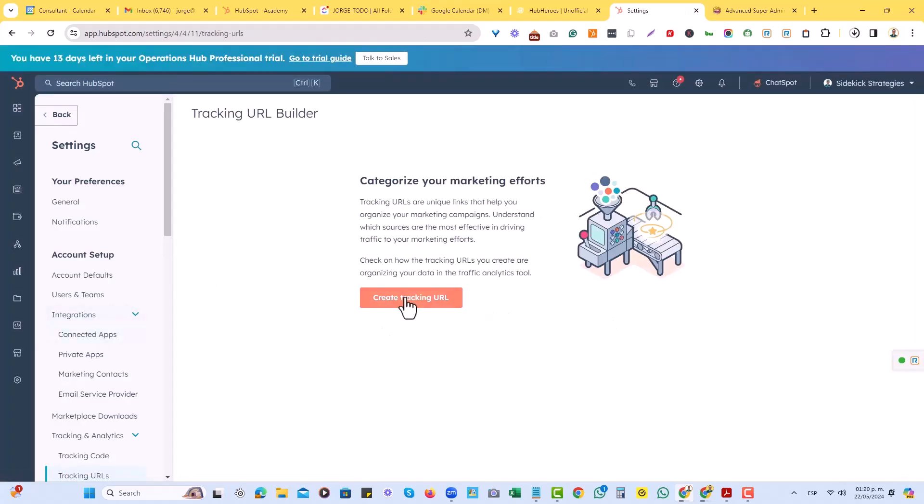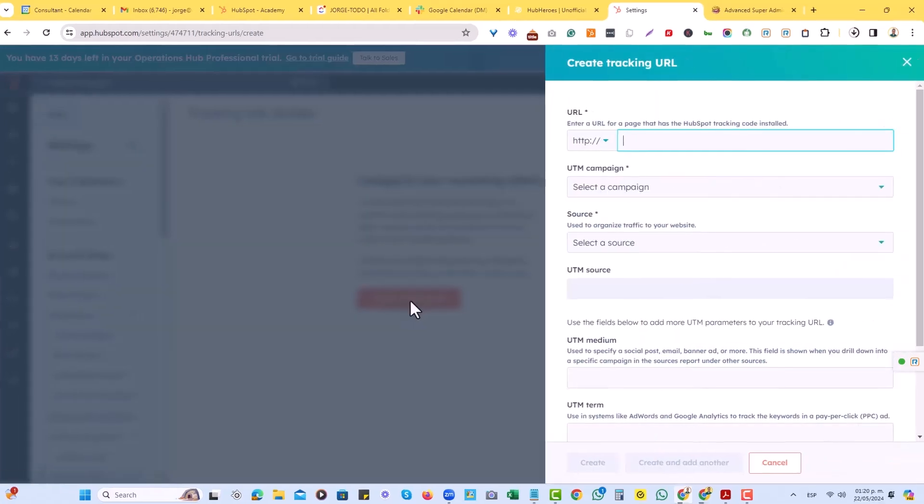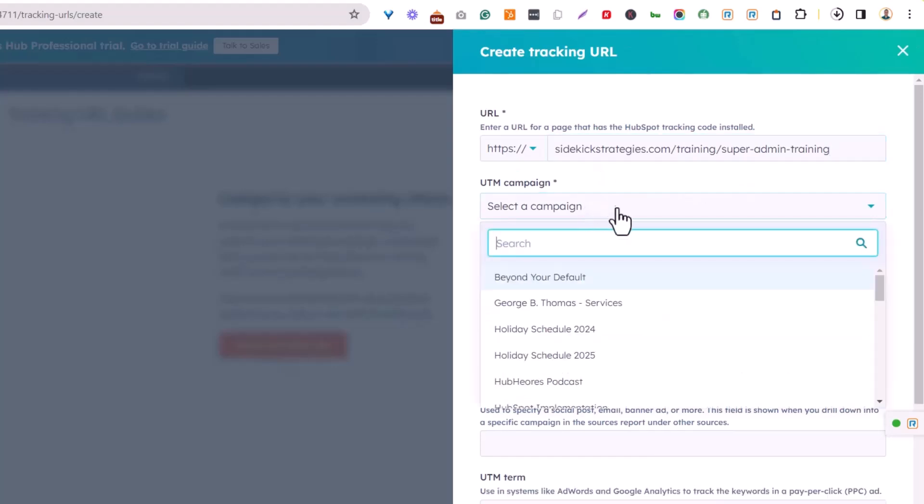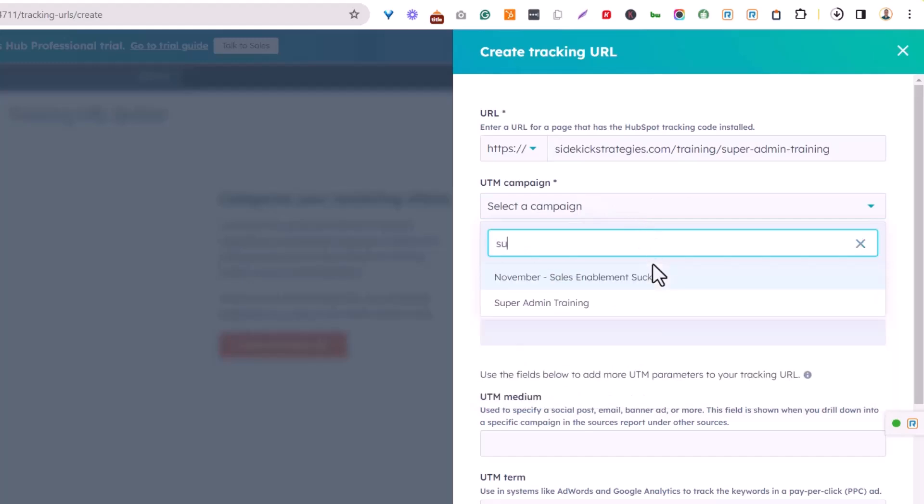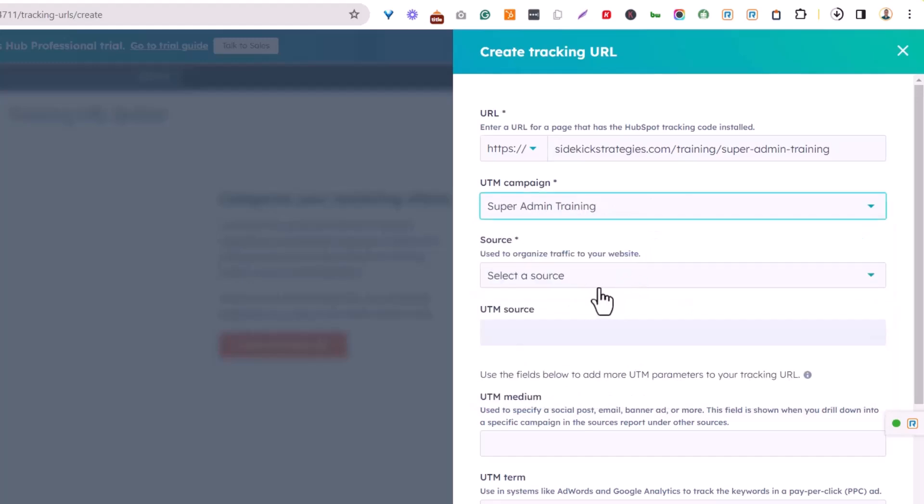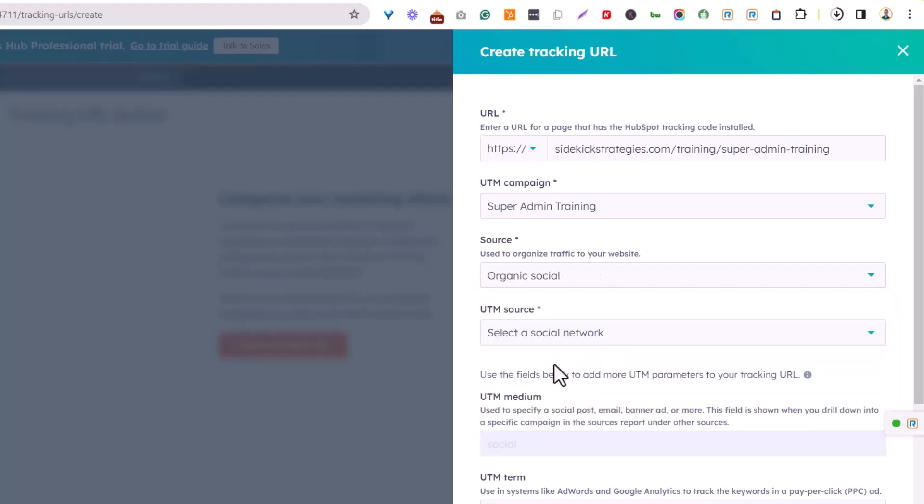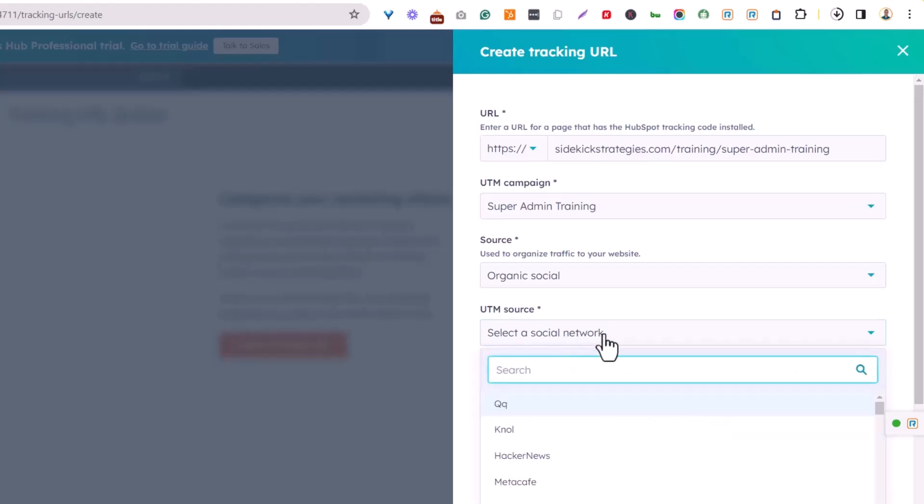In here we're going to create a tracking URL for our super admin training page. So I'm just going to hit create tracking URL, and then I'm going to copy and paste the super admin training page. The UTM campaign, I'll just call it super admin training right there, and then the source of it. This will be important because we'll know for sure the attribution of the main source. So in this case, I actually want to choose maybe organic social, and then I will select a social network. Let me actually look for Facebook.